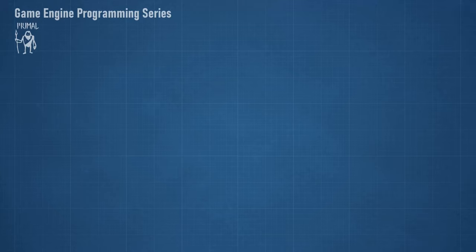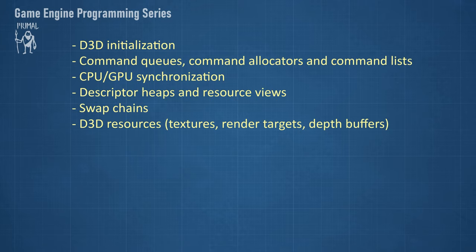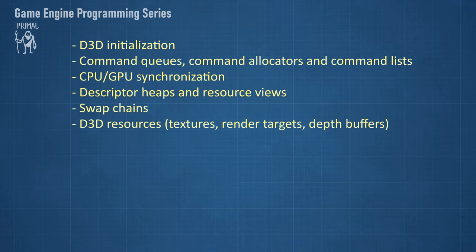Hello everyone and welcome to the game engine programming series where we write a game engine from scratch. So far in the Direct3D videos I discussed D3D12 initialization, work submission using command queues, command allocators, and command lists, and we looked at how we could synchronize this work between CPU and GPU.